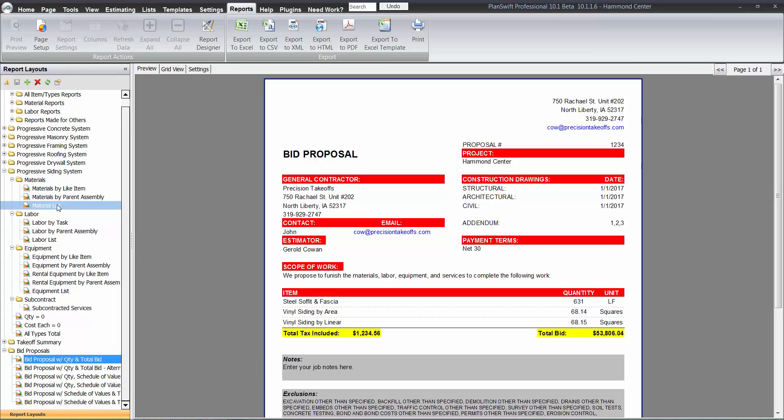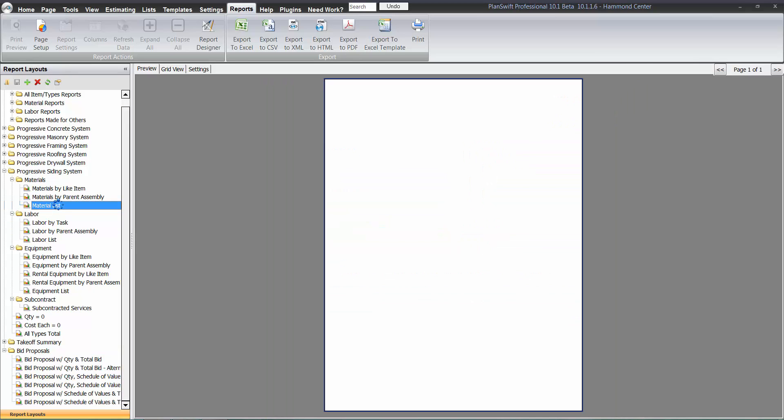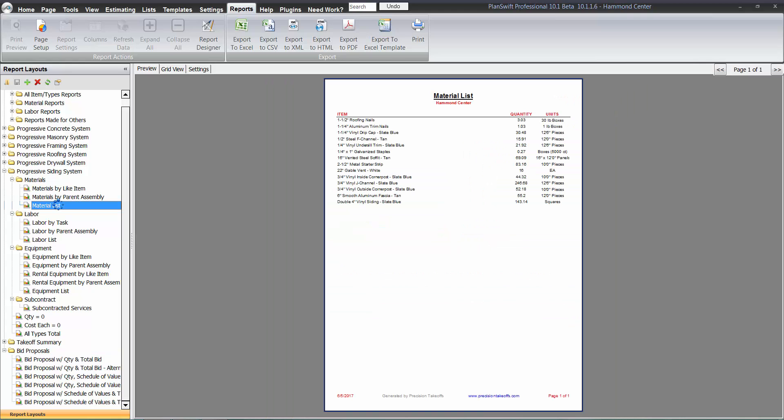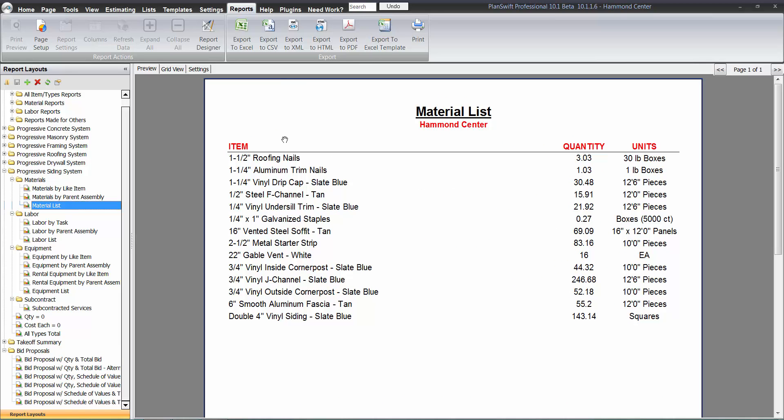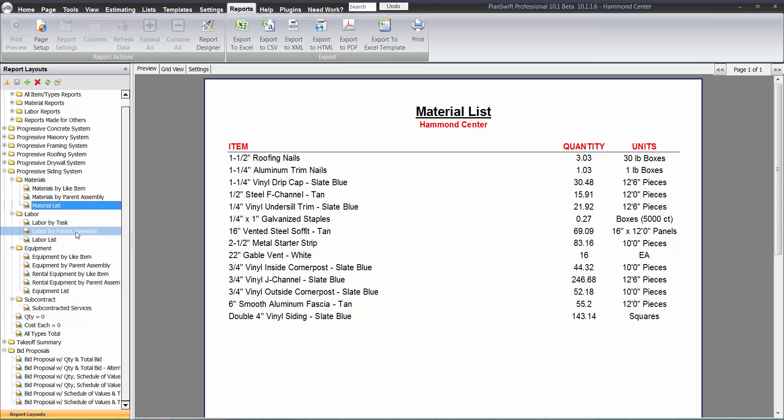You also get material lists, labor lists and equipment lists. Here's all the material on the job, grouped by like item here. So that way you don't see these one and a half inch roofing nails four or five times and have to add them up. They're already all grouped together and added up for you here. So there's all your material for the job. Same thing with equipment and labor. You could have all those grouped together too. But that's basically an overview of the plugin here.